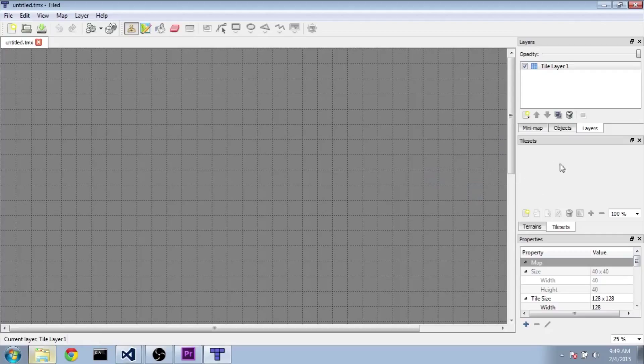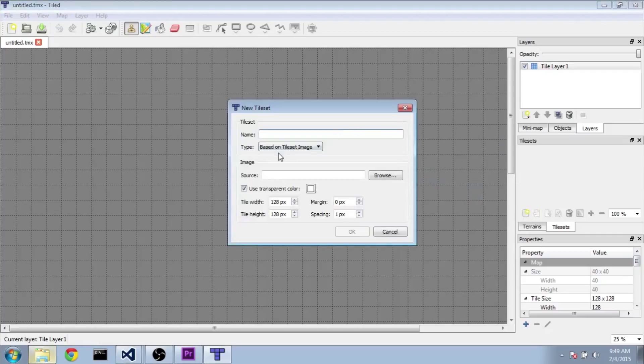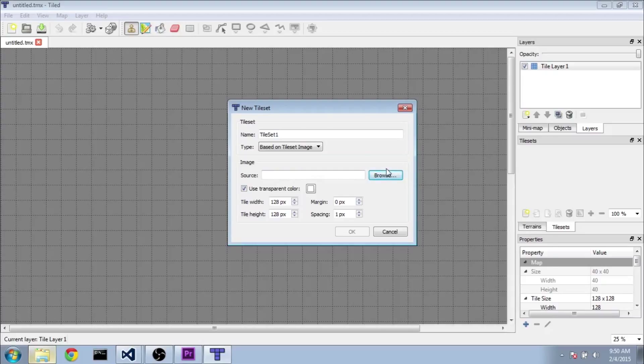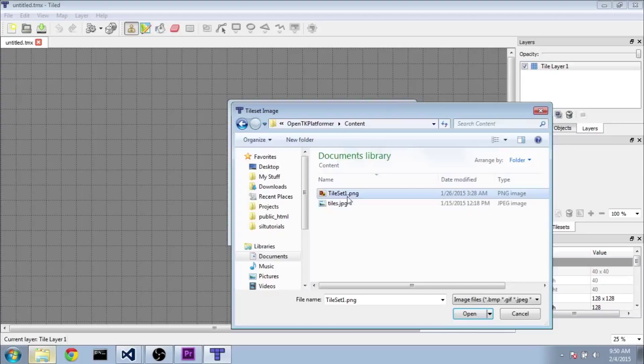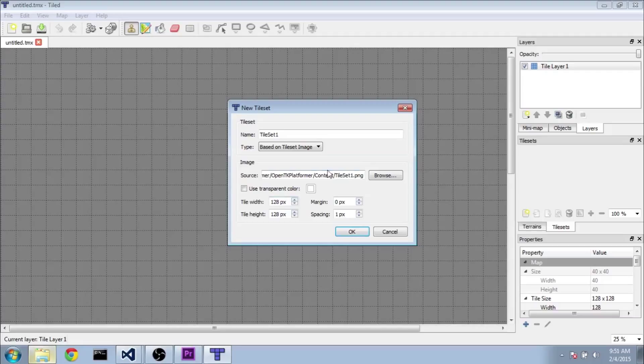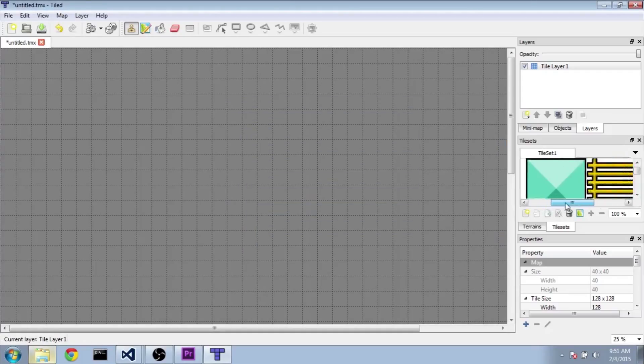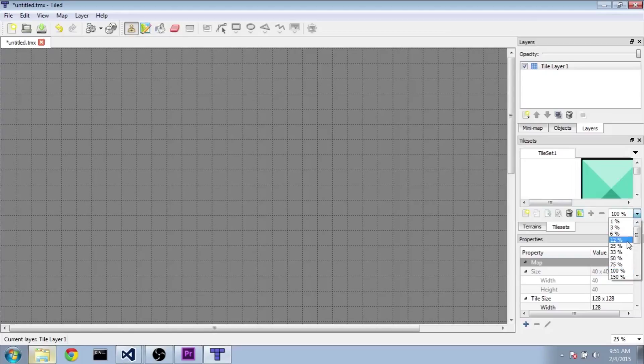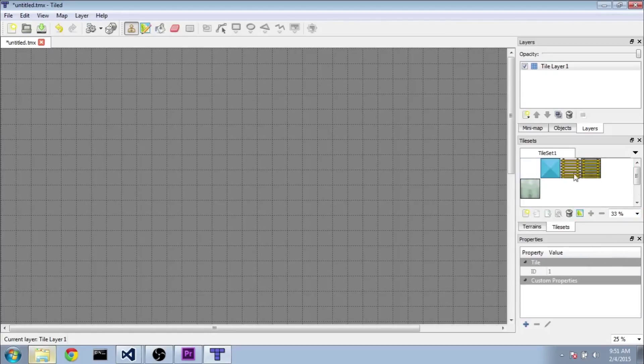So what you're going to want to do first is make your tile set. So we're going to go new tile set here, and we'll call it tile set 1. For the source, you're going to want to hit browse and then get to the tileset1.png I had you download the last part. You're going to want to uncheck use transparent color, since we already have transparency in that PNG. Tile width and height need to be 128 by 128. The margin will be 0, and the spacing will be 0. And then go ahead and click OK. And as you can see, we have our tile set loaded in here. And we're going to go ahead and click on like 33% here in the drop-down, so we can see it a little easier.